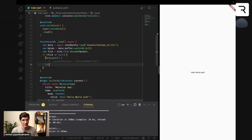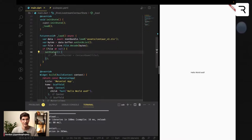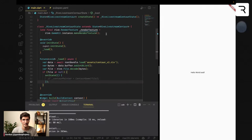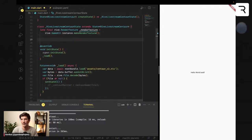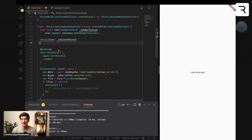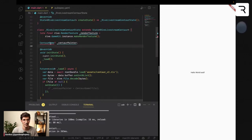Once we've called setState, we'll need to update some of the state for our application. You can see I've commented out something called centaurPainter. This is where the next step comes in — we'll need to create a painter, which is what's responsible for painting all of the content on screen. I'm calling it centaur game, so we'll need to create that. Back in our lib folder, I'm going to create a new file called centaur_game.